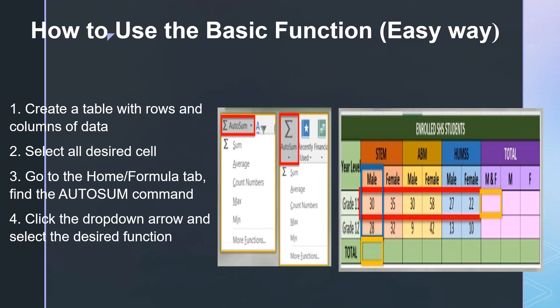To use a basic function the easy way, follow these steps: First, create a table with rows and columns of data. Second, select all the desired cells. Third, go to the Home or Formula tab and find the AutoSum command. Fourth, click the dropdown arrow and select the desired function.